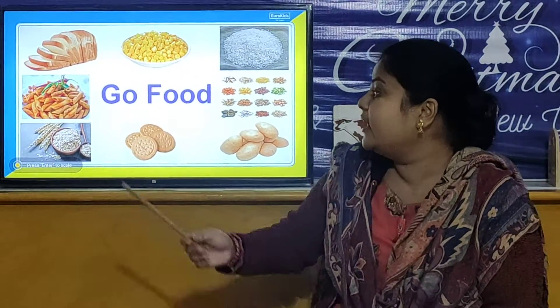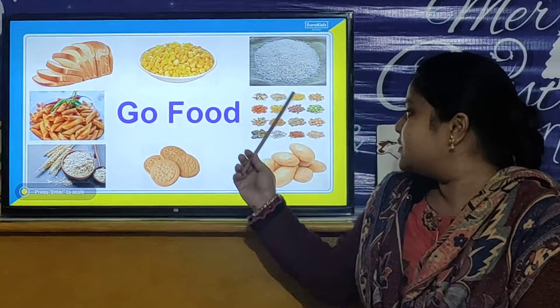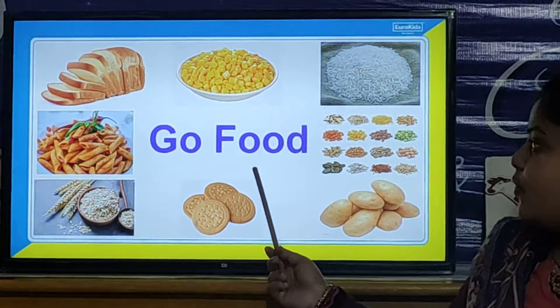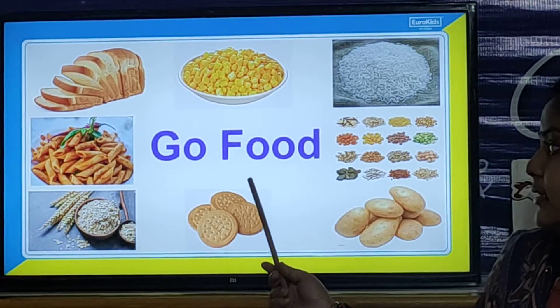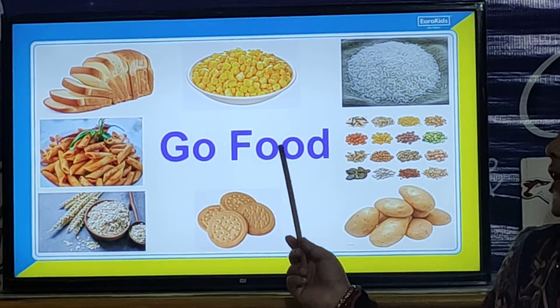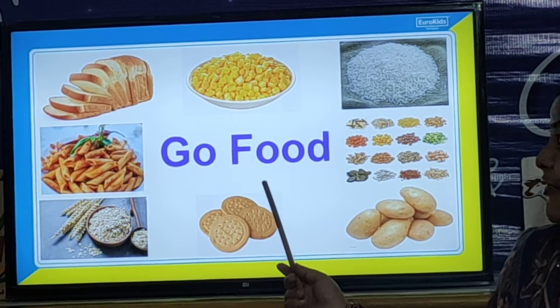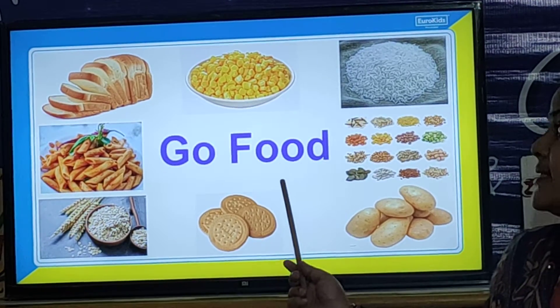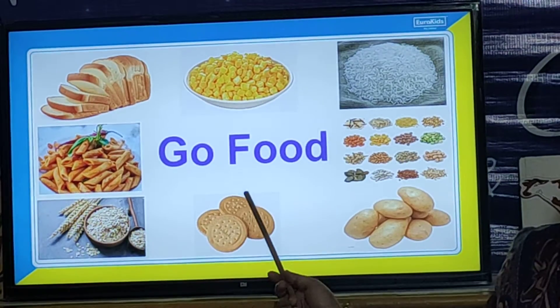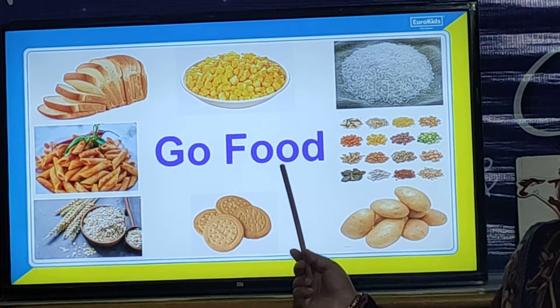So children, I have already told you about these foods. So today we are going to review all these foods. Let us look at the Go Foods. Go Food contains carbohydrates. Go Food gives us energy, and Go Food occupies the bottom position in the food pyramid.